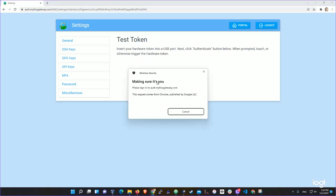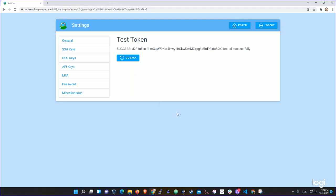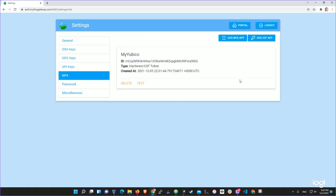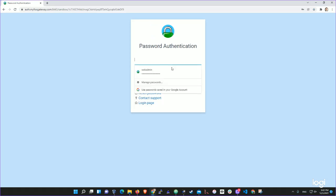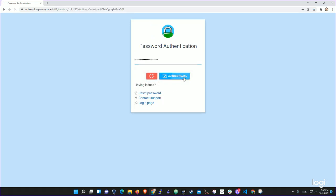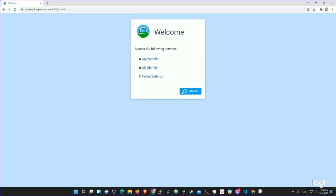We can test it right here. I'll click test, then verify — it's asking me to touch it. Touched — verified, success. Now we'll log out and log back in with web admin. We authenticate, and then it's asking us to touch the key. We touched it and are now authenticated using a second factor.